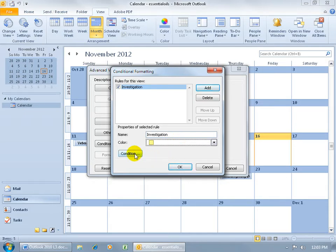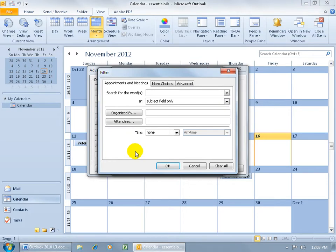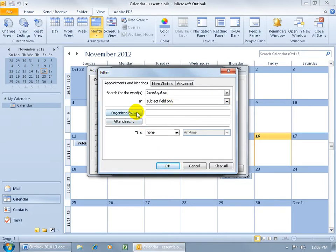So the condition is that if it finds the word investigation in the subject field only, go ahead and click OK. Of course you've got other options.